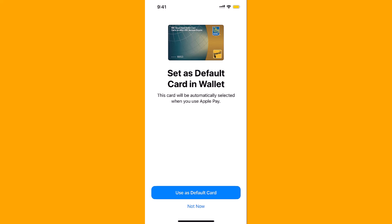That's how you add your Royal Bank Card to Apple Pay and RBC app. Thank you so much guys for watching, and if you have not yet subscribed to our YouTube channel, please subscribe as we create tech videos related to financial apps almost every day.